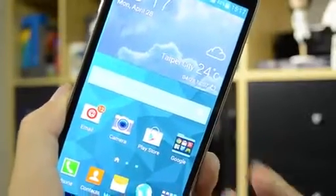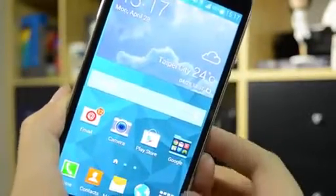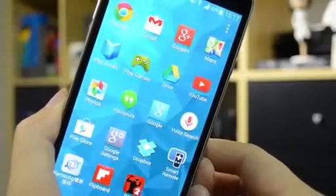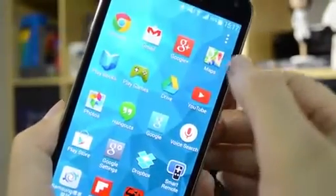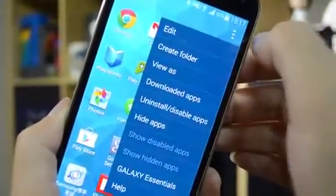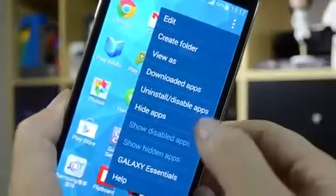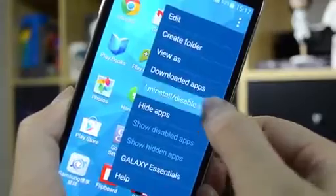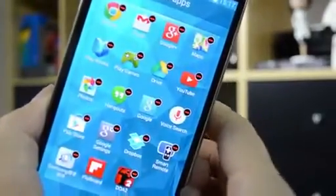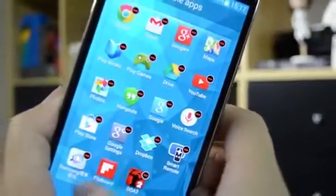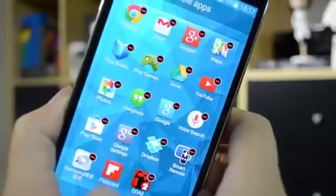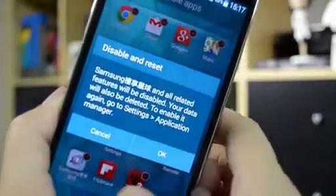Most devices will come with a fair amount of bloatware. So to get rid of that, head on over into your app drawer. Hit these three dots here at the top — enable and disable apps. There's no carrier bloatware on here, but there are a couple of Samsung apps, so let's get rid of that.